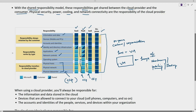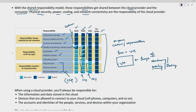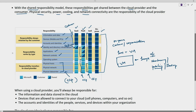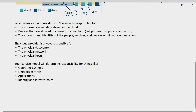When it comes to software as a service, information and data, the devices which you use to access the SaaS applications, and the accounts and identities — all these come under customer responsibility. There is one area, identity and directory service infrastructure, which is a shared responsibility between the cloud service provider and the customer. Everything below this — from application to physical data center — is the cloud service provider's responsibility.